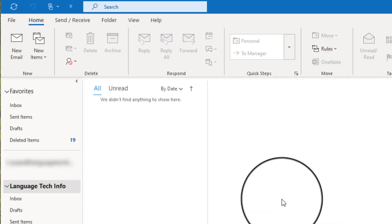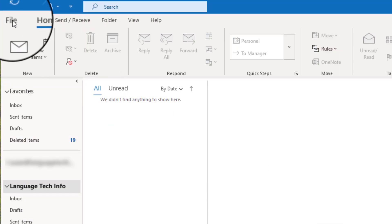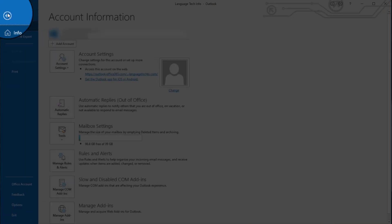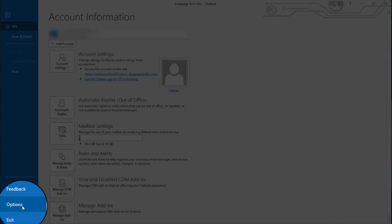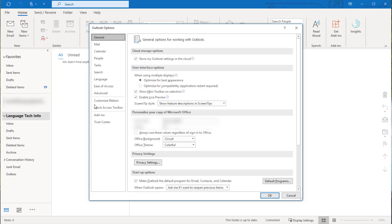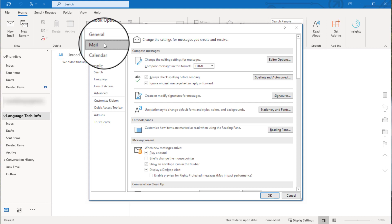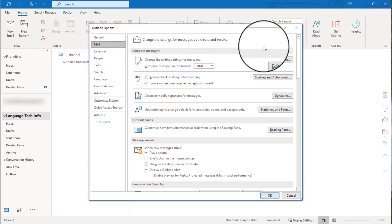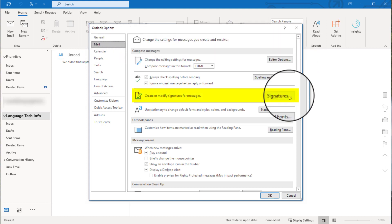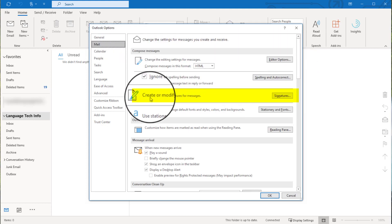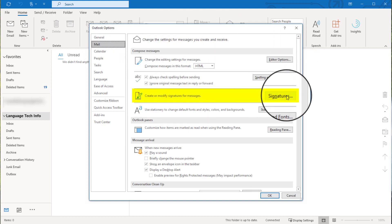The first thing we'll do is open the Signatures option menu. To do this, you'll enter File and Options on the left-hand side of your screen. From the dialog box, you'll want to select Mail, and then on the right-hand side, look for the Signatures button and select that.